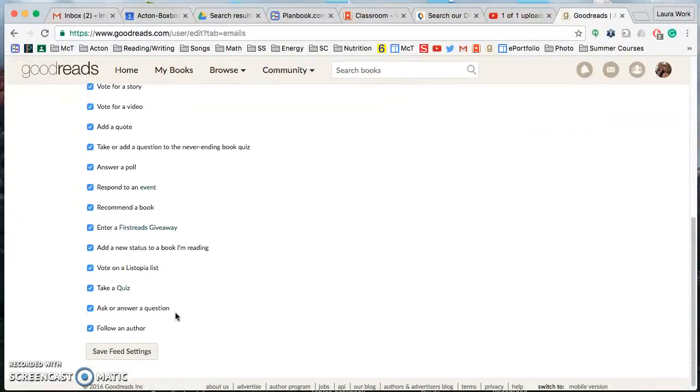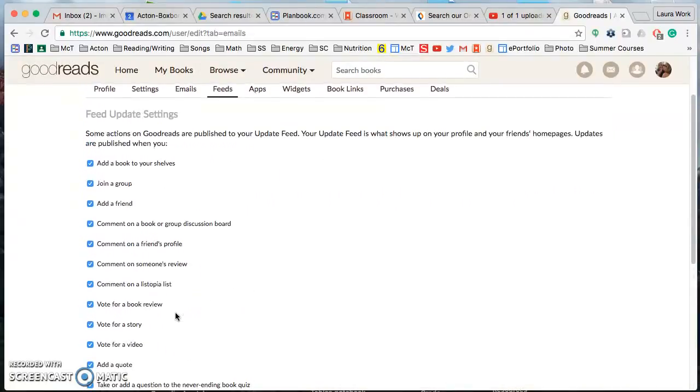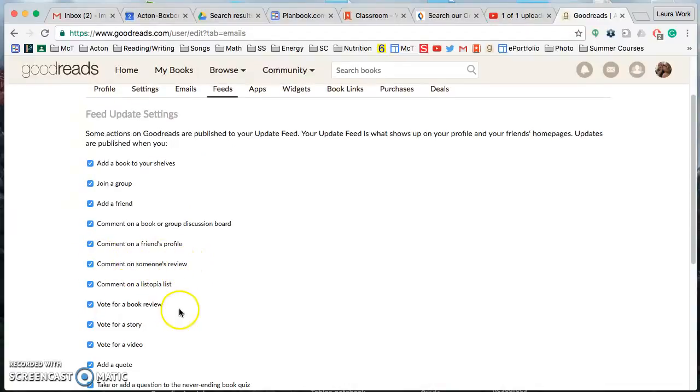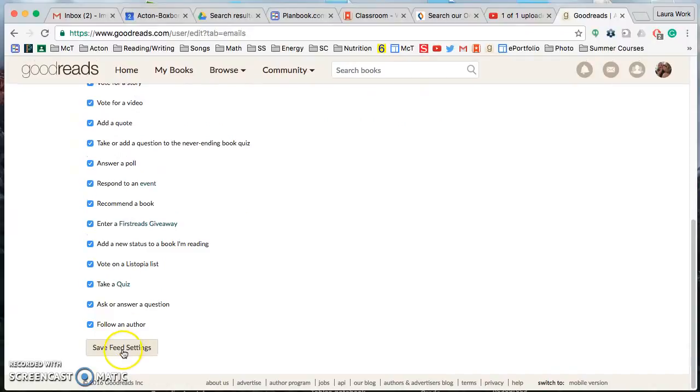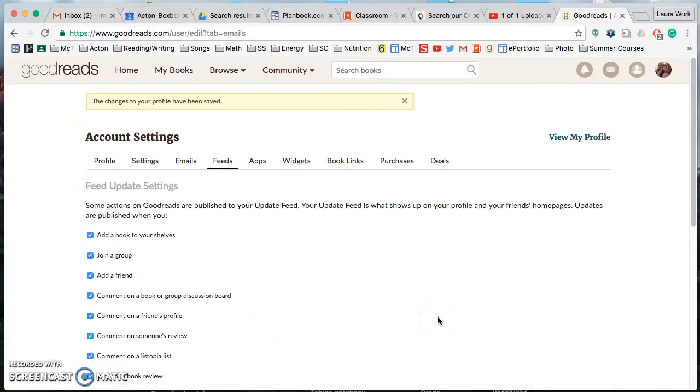but if for some reason you don't want friends to get updates about you commenting on someone's review or voting for a book or any of these particular things, just uncheck it and then people won't be updated about it. And click Save feeds once you're done. So that is all we need to do.